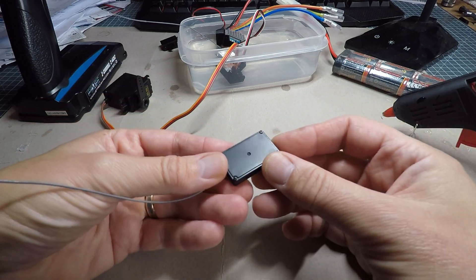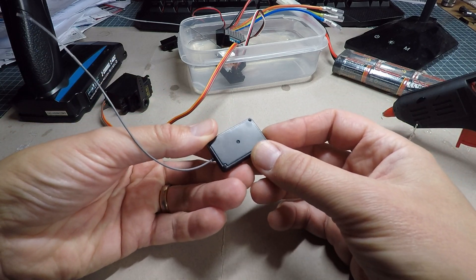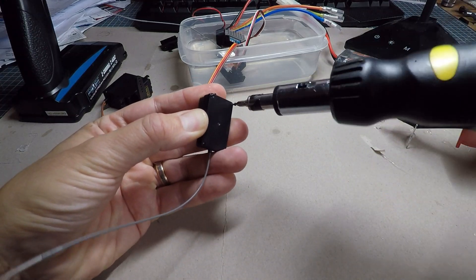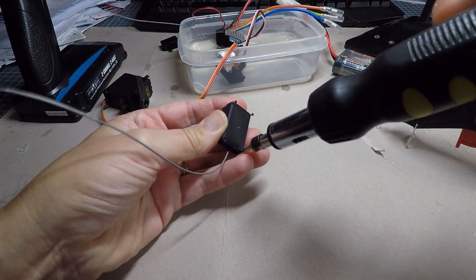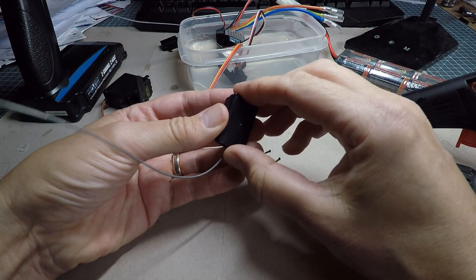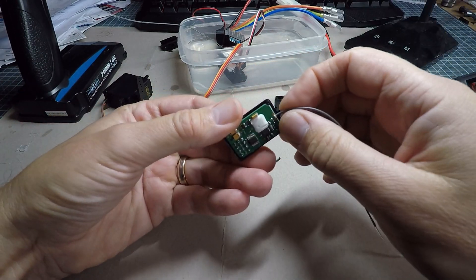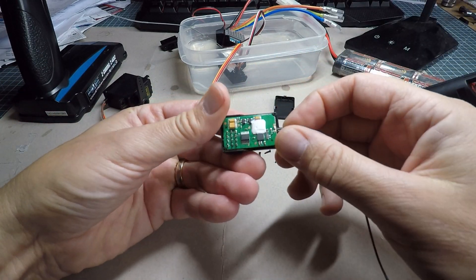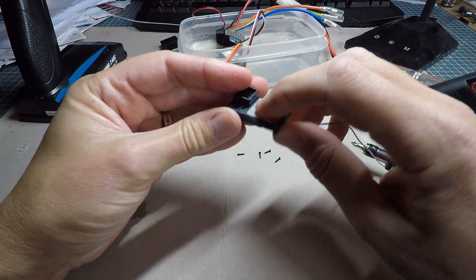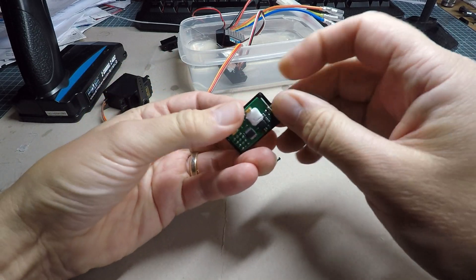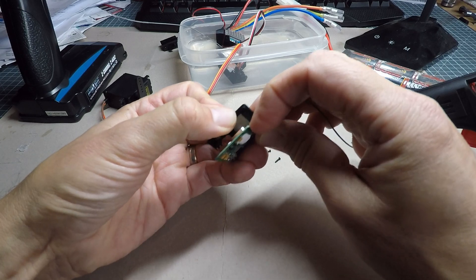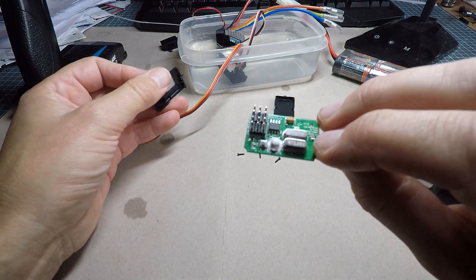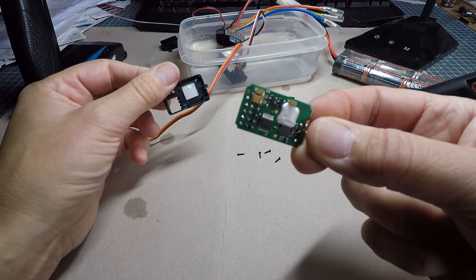So first of all just need to get the screws out the back and get it apart. Okay so let's get it open. Now the circuit board is stuck slightly to the top of this so you've got to be careful how you prise this open. There you go, so a little circuit board there.